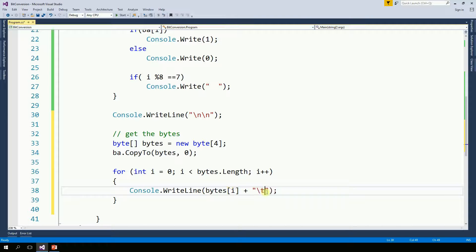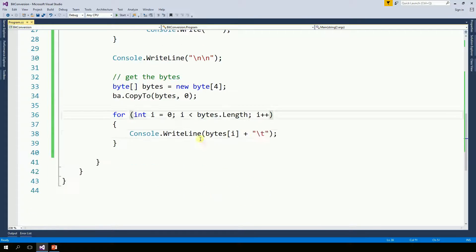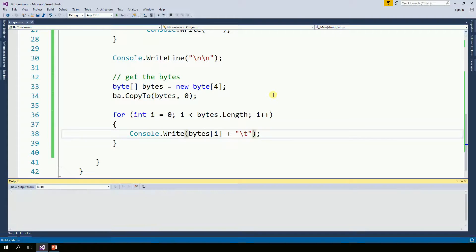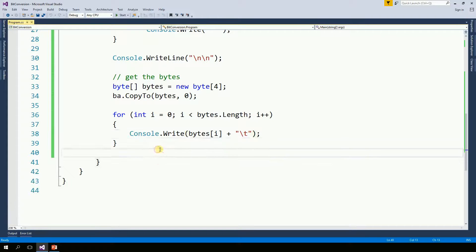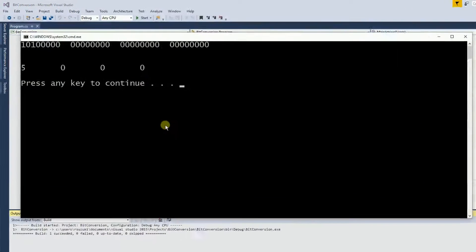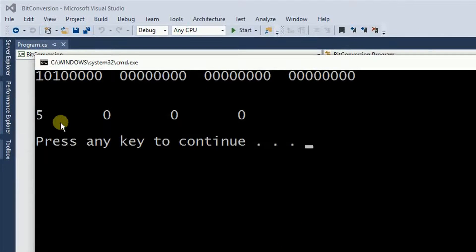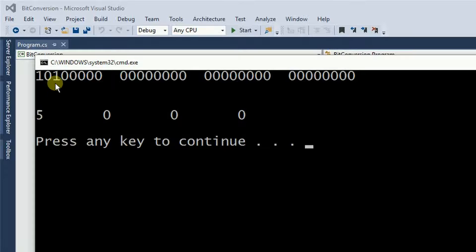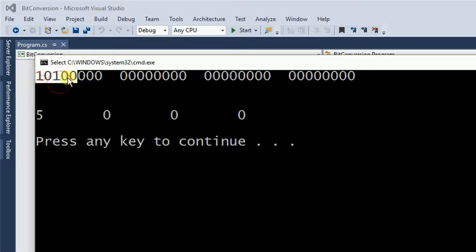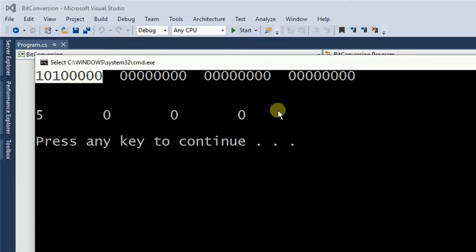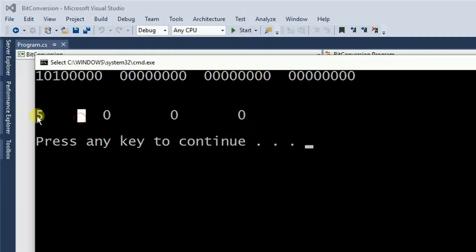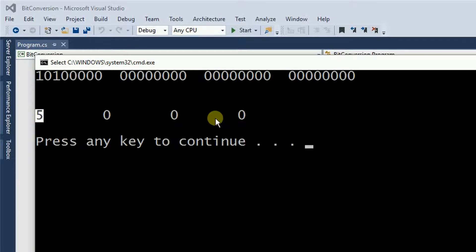I'm going to put a tab here. I want to give some space. So instead of write line, just write. So now I have the 5 which is the integer representation of this binary. And so on. Now don't forget again that this number is not 5,000. It is only 5. And don't forget this little endian.